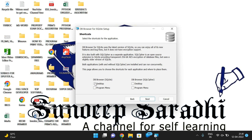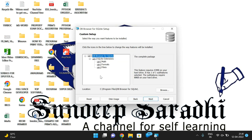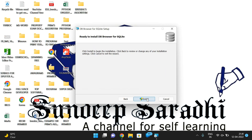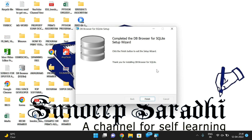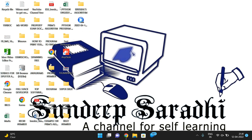Click Next, accept the terms and conditions, click Next again. You can create shortcuts for the desktop. Click Next — this shows the location where SQLite will be installed. I'm not changing it, so I'll leave it as default. Click Next and then Install, and it will install DB Browser. Once completed, a dialog box will appear — click Finish to exit the setup wizard.